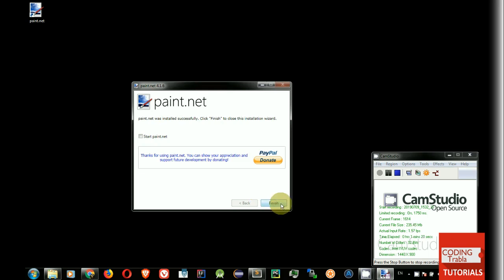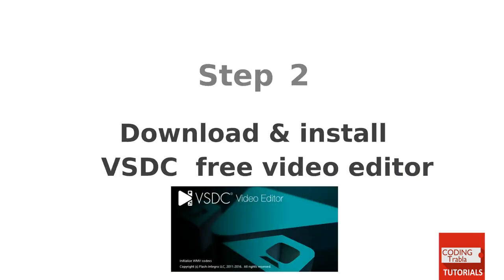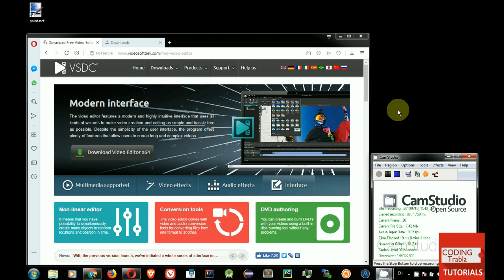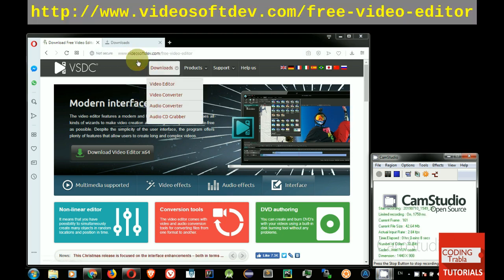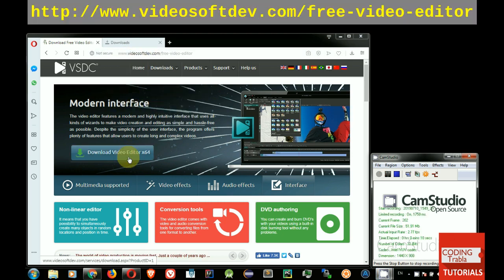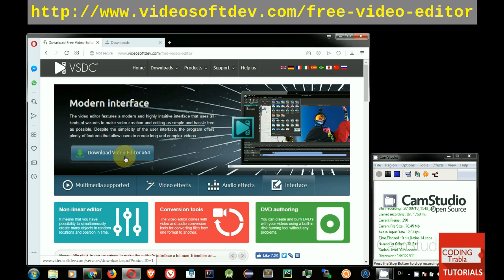Step 2. Download and install VSDC free video editor. Go to official website and download VSDC installer for Windows.